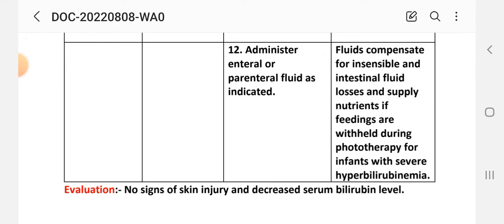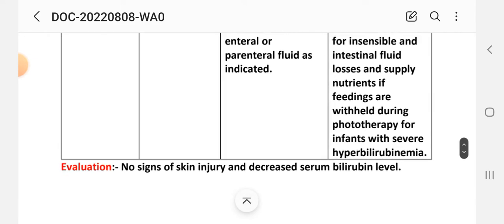For infants with severe hyperbilirubinemia, feeding may be withheld during phototherapy. Evaluation after providing these interventions: no signs of skin injury and decreased serum bilirubin level. Care Plan 3 is now complete.